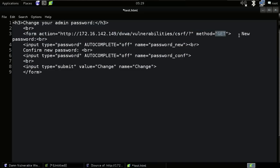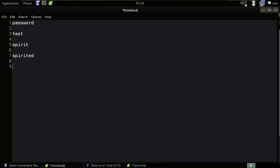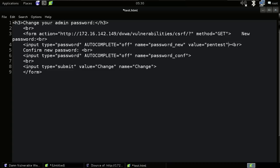The method is GET. For the new password input field, set autocomplete to off and name to 'password_new'. Now let's play with the value — give it a specific value attribute and set it to 'pentest'. For the confirmation field, again add a value attribute set to 'pentest' as well, then save the file.